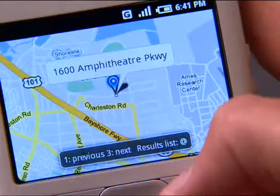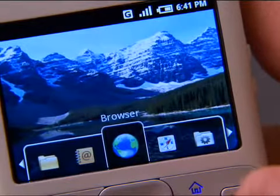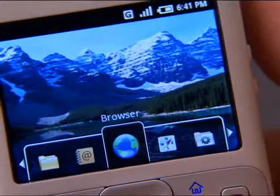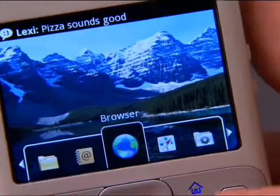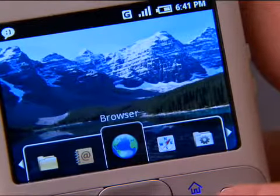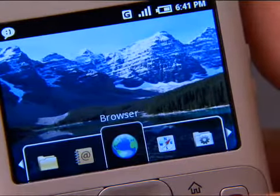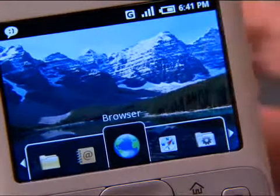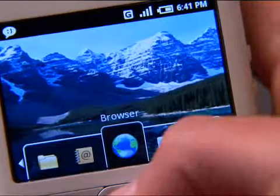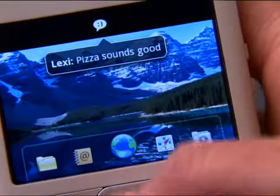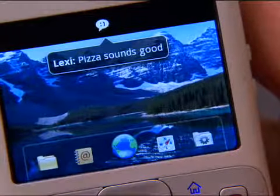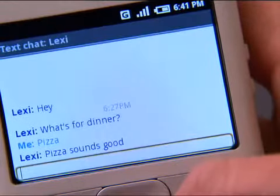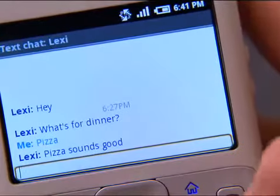If I go back to the home page, one of the other things I want to show you is the ability for devices using the Android platform to receive notifications. For example, I just received a notification from my friend Lexi that says, 'Pizza sounds good.' That must be what she wants for dinner. You notice that it first showed up at the top of the screen, and it told me the contents of that message. If I want to go and read that message, all I have to do is navigate up — there's my notification from Lexi. It says, 'Pizza sounds good.' If I want to reply, I just hit the Enter key, and I can go into my text messaging application.